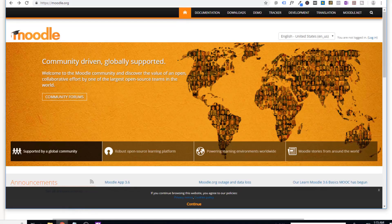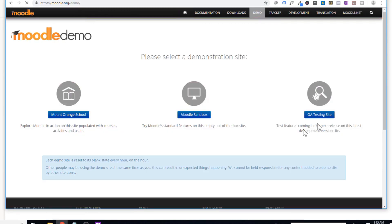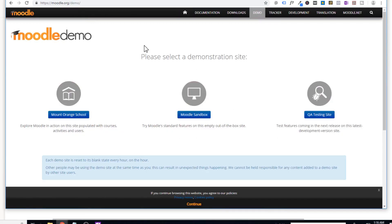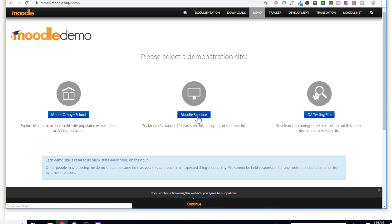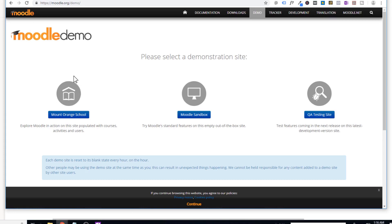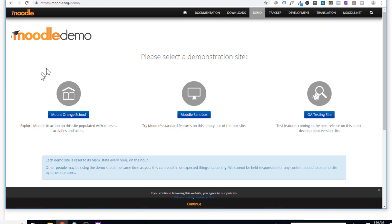Another popular learning management system is Moodle and their website is Moodle.org. If you click on demo, then you will see this page. On this page, you can get practice on Moodle without creating any course. There is an empty demo of Moodle — you can click on the Moodle sandbox. There is also a full website with courses called Mount Orange School. So you can log into any of these and practice Moodle.